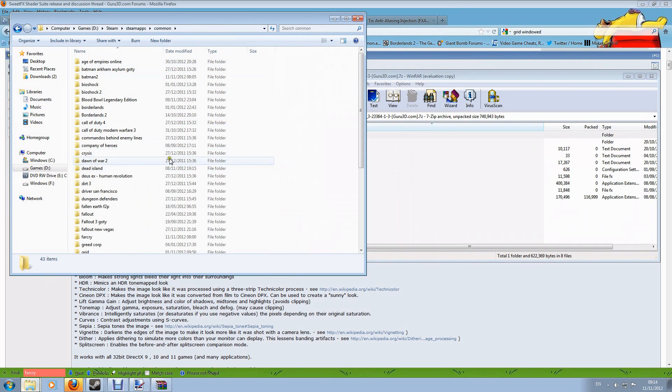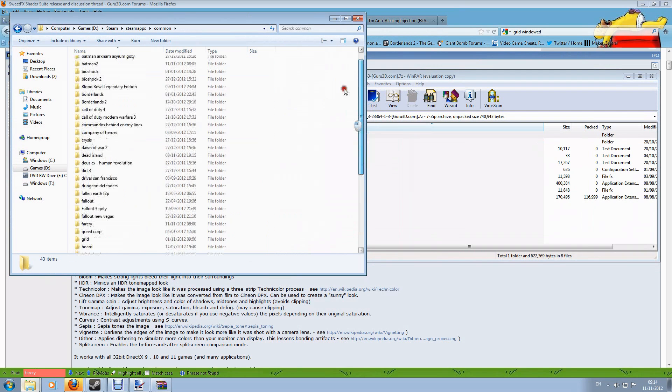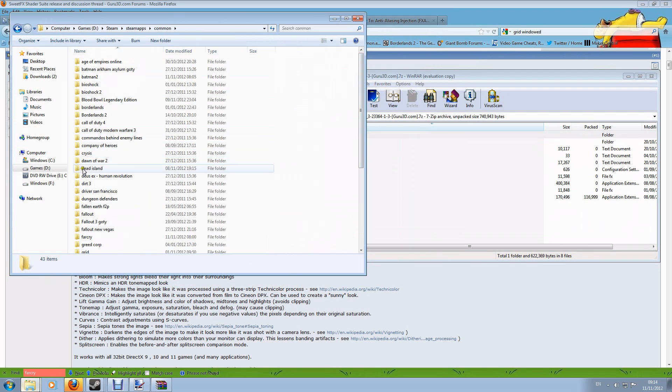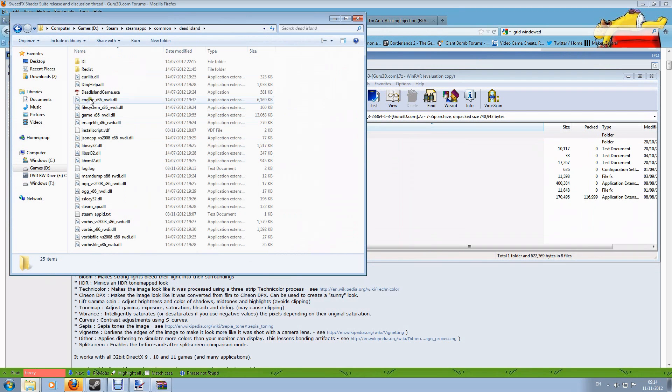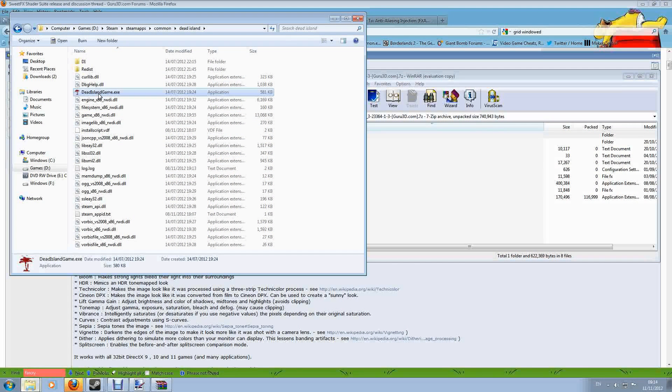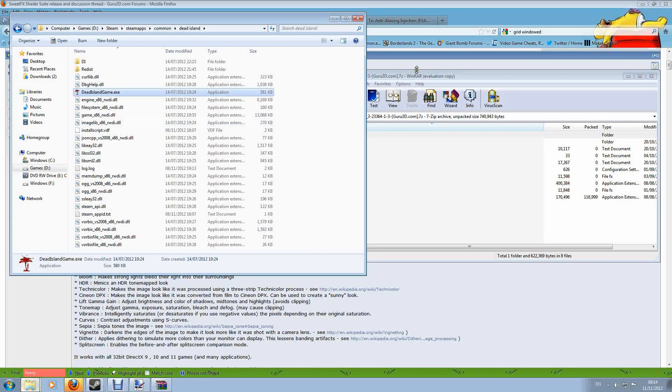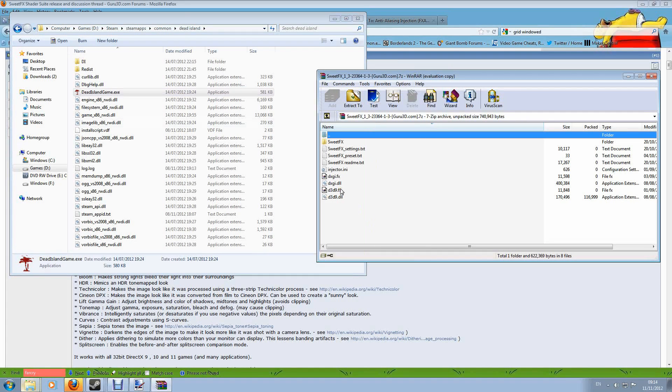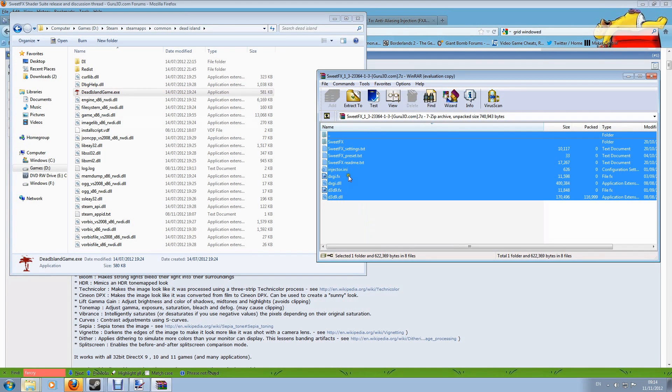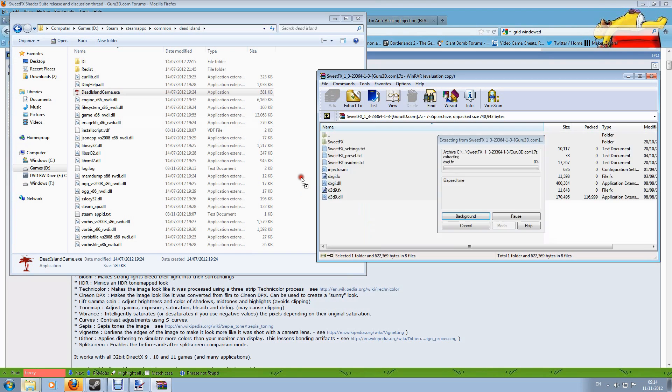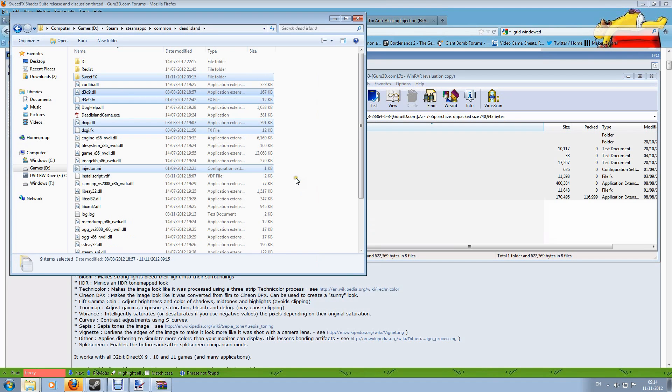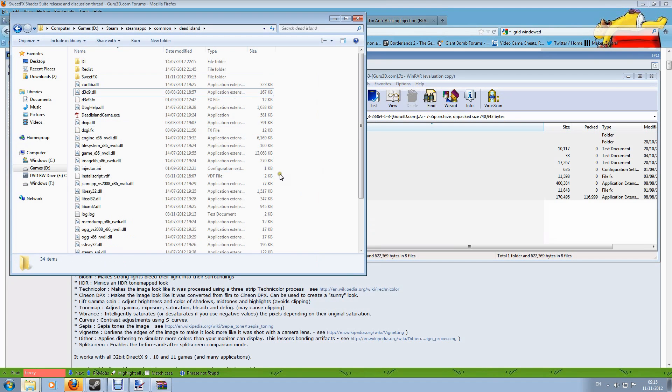So I'm going to go into my steam folder, steamapps, common and here's a list of all the games I've got installed. Supposing I wanted to put it into Dead Island, I find the Dead Island executable, it's here, so this is the folder I want. I would then simply select everything here and pull it across into the folder like this. It will then go in and that's it, that's SweetFX installed.